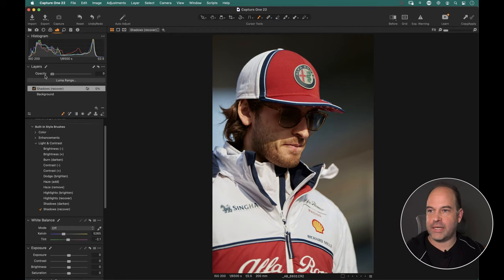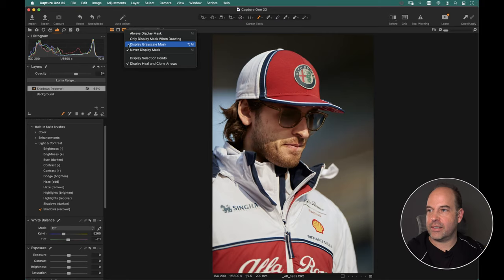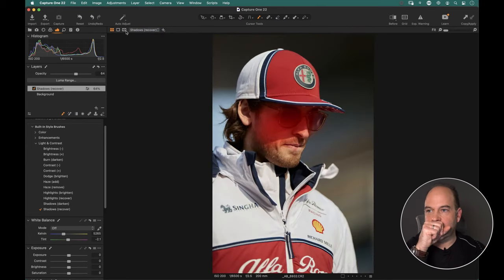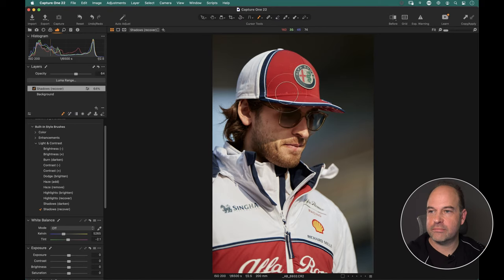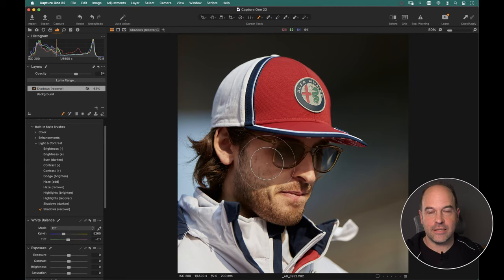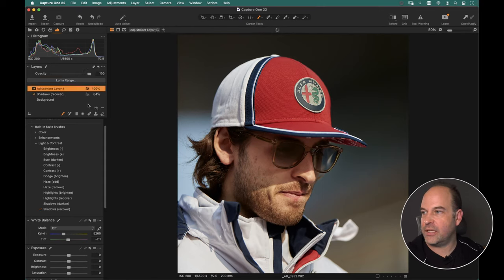Start brushing under the hat with the mask turned off to see the effect. Capture One automatically creates a layer called 'Shadows Recover' — job done, very speedy. I've probably gone a bit too far, so pull the opacity back to find a good balance. The mask doesn't need to be blindingly accurate — just roughly in the right spot, looking natural. Now for the cap color, I'll use the magic brush on a new layer called 'cap' to avoid messing up the existing mask.